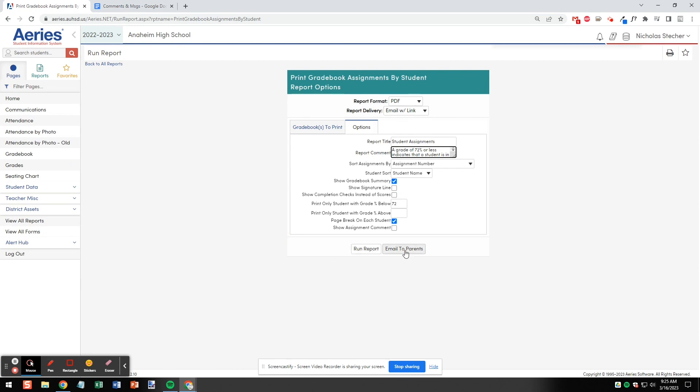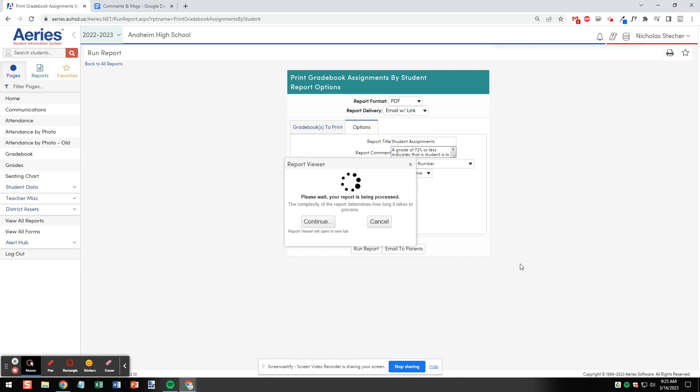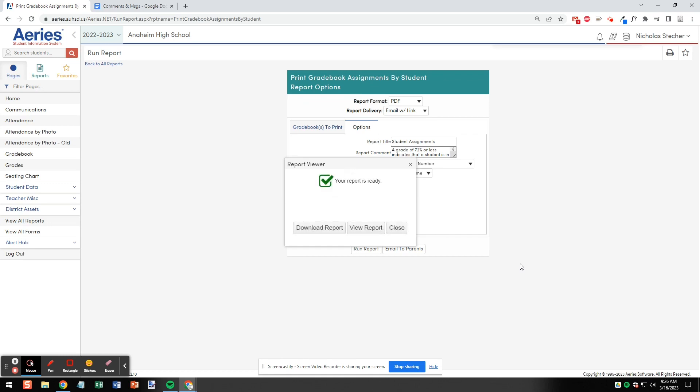Now we can click Run Report or Email to Parents. We're going to click Run Report to see what this looks like. You can also print this for students if you wanted to. Now let's click View Report and take a look.